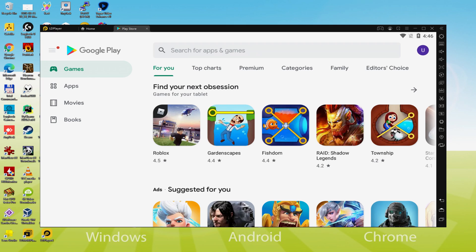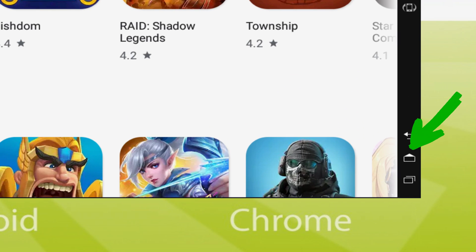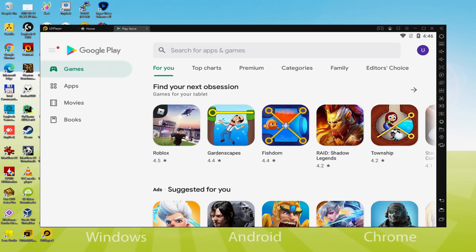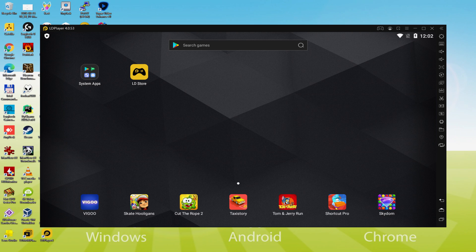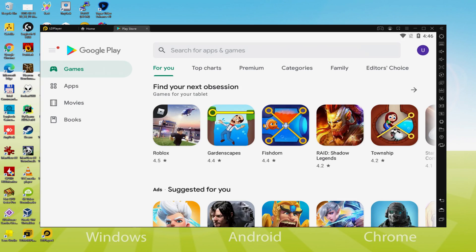In case Google Play is not started automatically and you don't know how to start it, I'll show you. First, go to the emulator desktop by clicking on this icon marked in green. Then go to the System Apps folder and select the Play Store icon. Now we are inside Google Play.